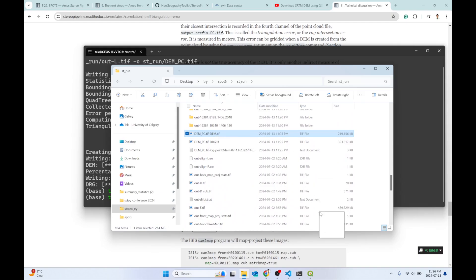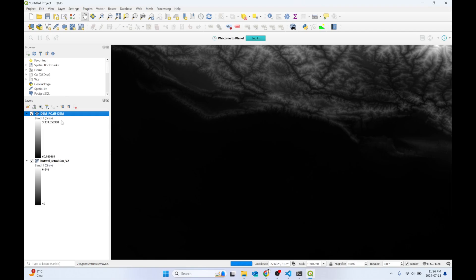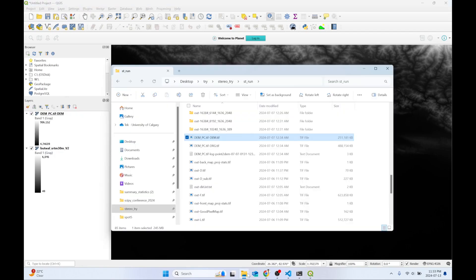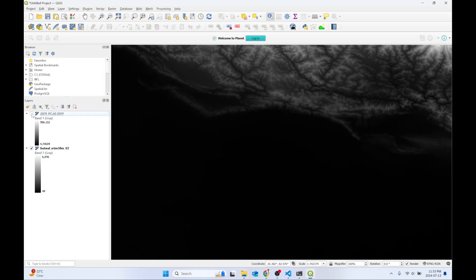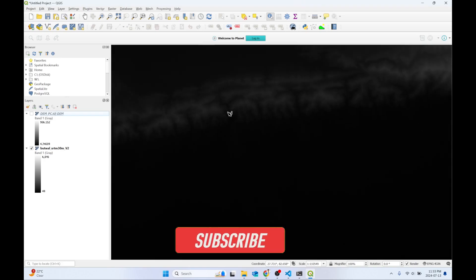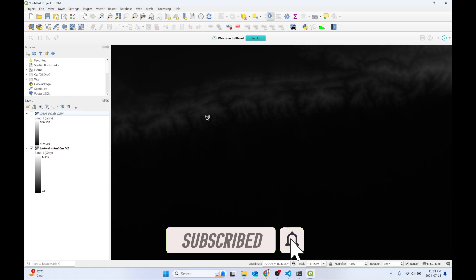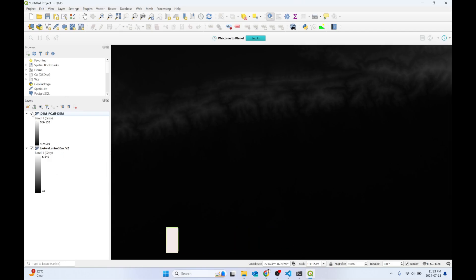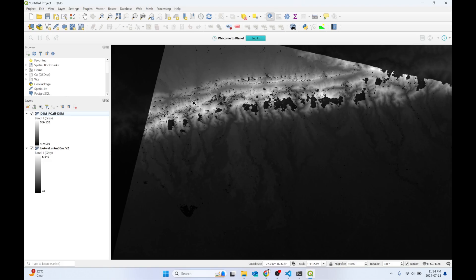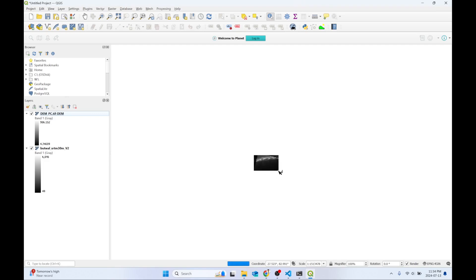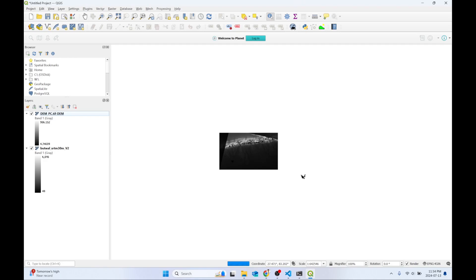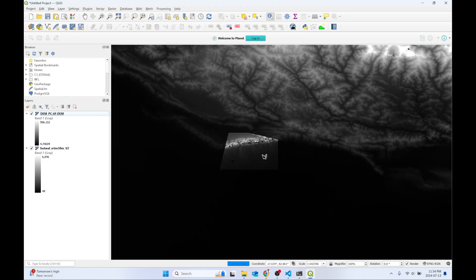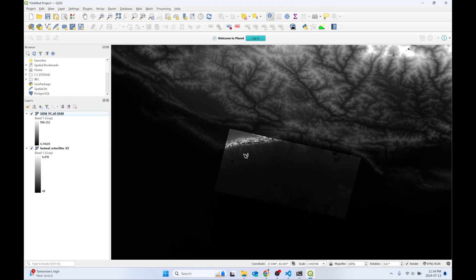The DEM file is now in the ht_run folder. Load it in QGIS — it will take a moment. Once loaded, you can check it: areas with higher elevation values in the original DEM also appear as higher values in our generated DEM, confirming it's generating a pretty good result. You can also check the error matrix. I hope you enjoyed this video — if you did, hit the like button and subscribe to my channel. Thank you for watching.